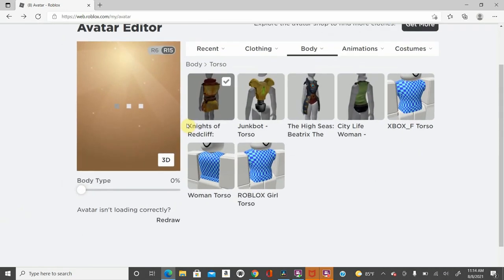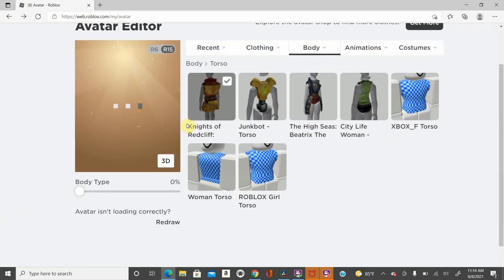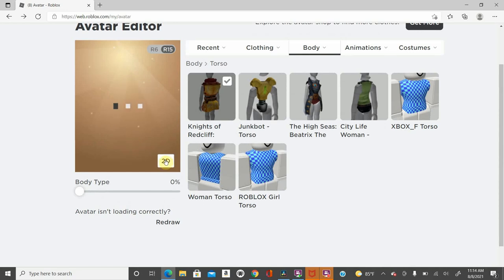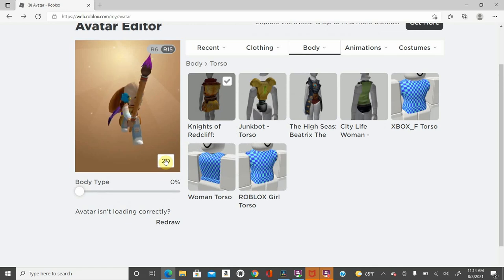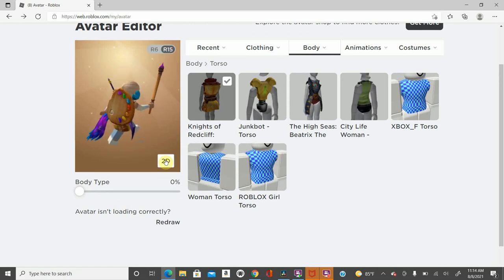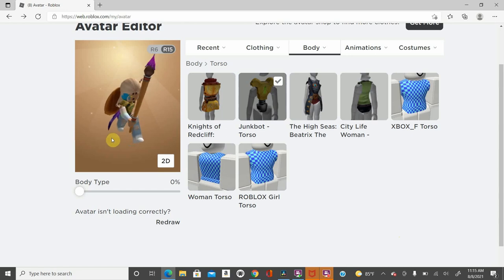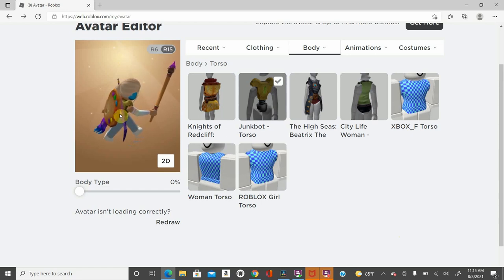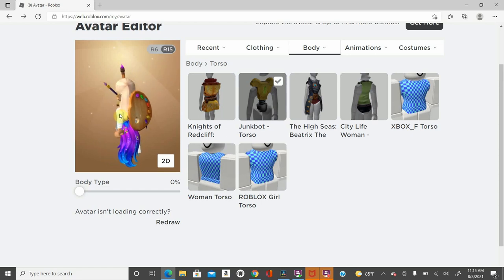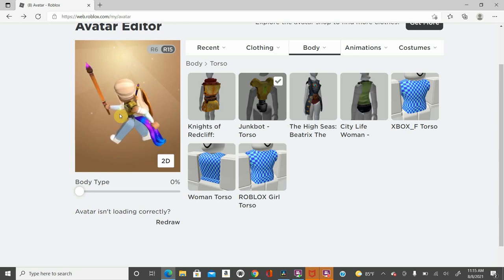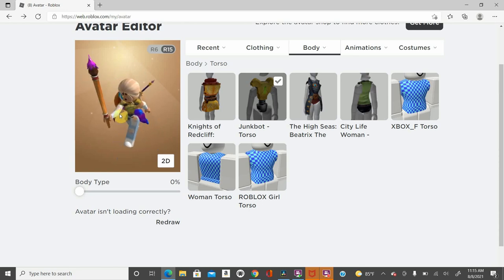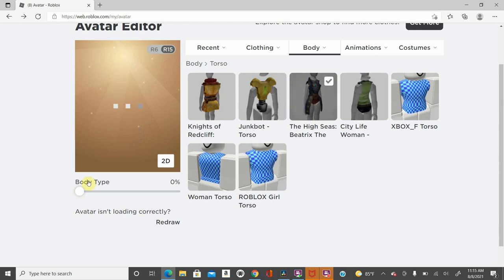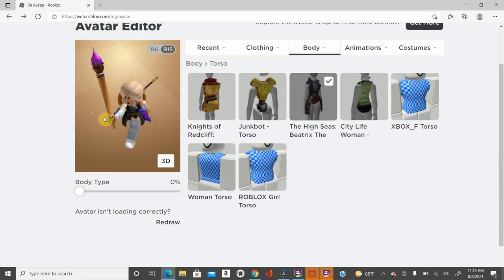Torsos is my favorite one. I clicked on the Knights. The Knights of Redcliffe looks like this. I think it looks amazing. Look at that. It's so cool. It looks amazing. If you're into more robotic stuff than a Junkbot torso, it's for you. Look at it. It just looks very nice. I love it. I don't like it with my sleeves, but it's very nice.